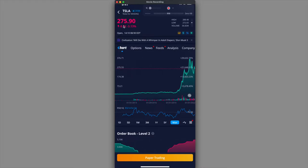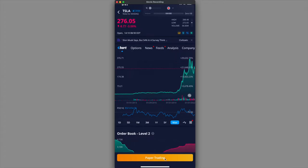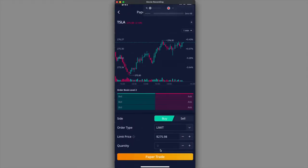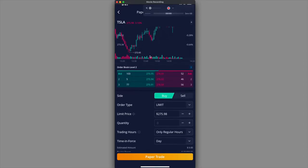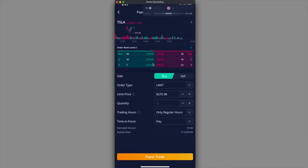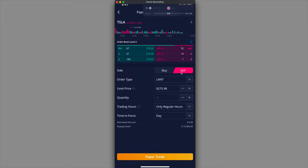I'm going to go ahead and click on Tesla because there's a lot of price action going on. Right now it's trading at $275, $276-ish. If you want to round up, but right now it's $275. I'm going to go ahead and click on paper trade on the bottom. Right now it'll take me up to this order screen.